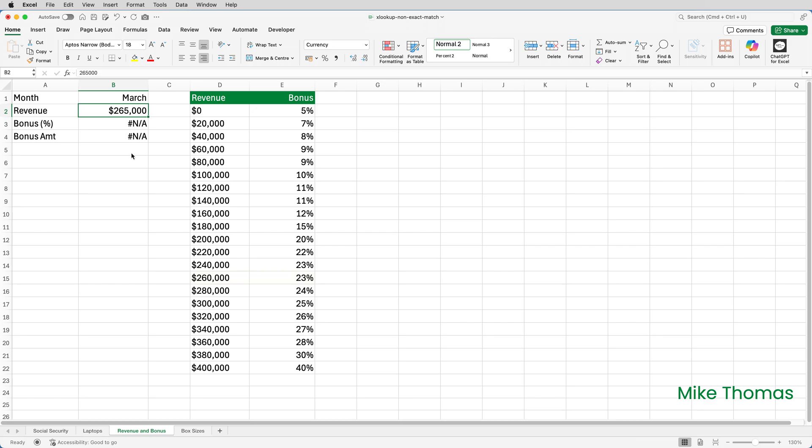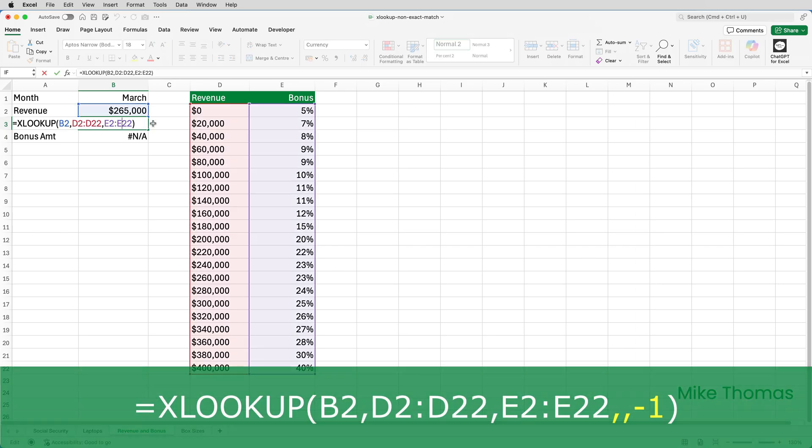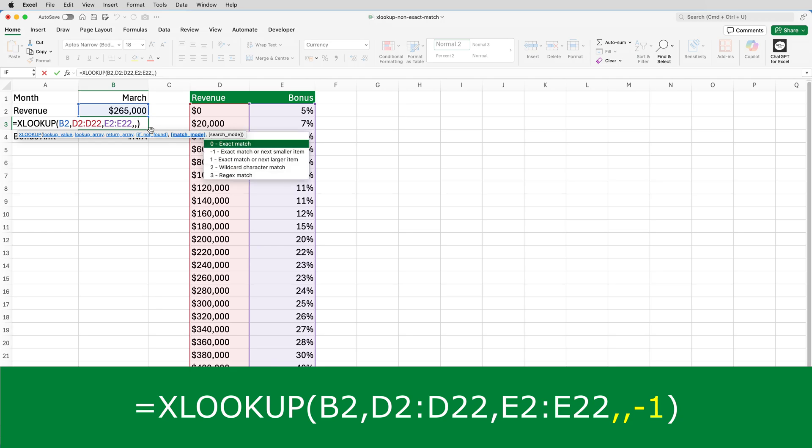In order to make that happen, I need to edit the formula. So I'll double click on B3, add a comma after the third argument. The fourth argument, if not found, we don't want to specify a value for that argument. But we do need to specify a value for the match mode, which is the fifth argument. So we actually type two commas and then select exact match or next smaller item.